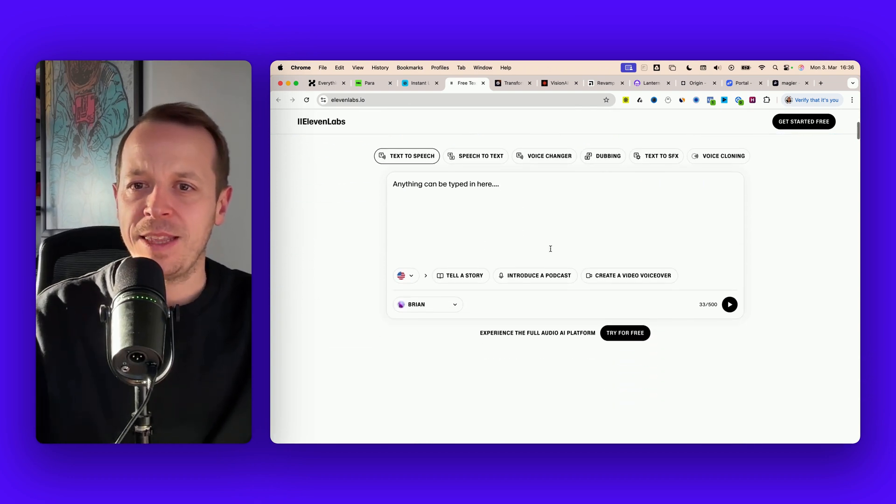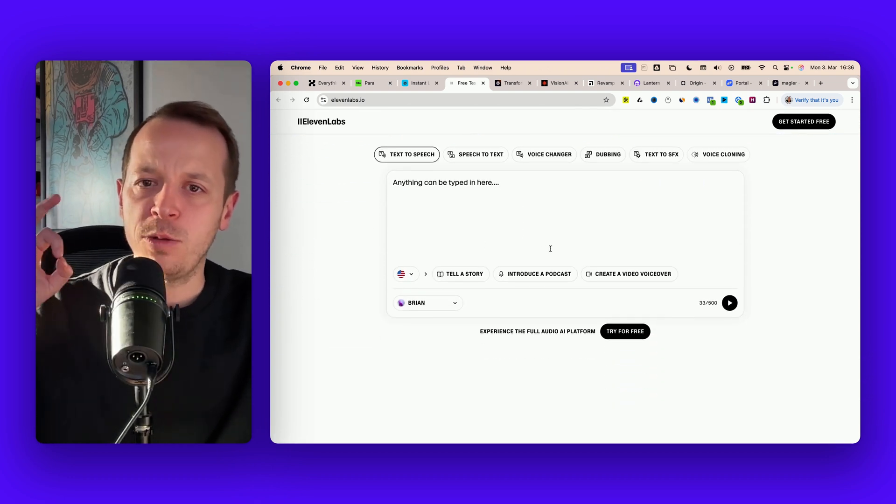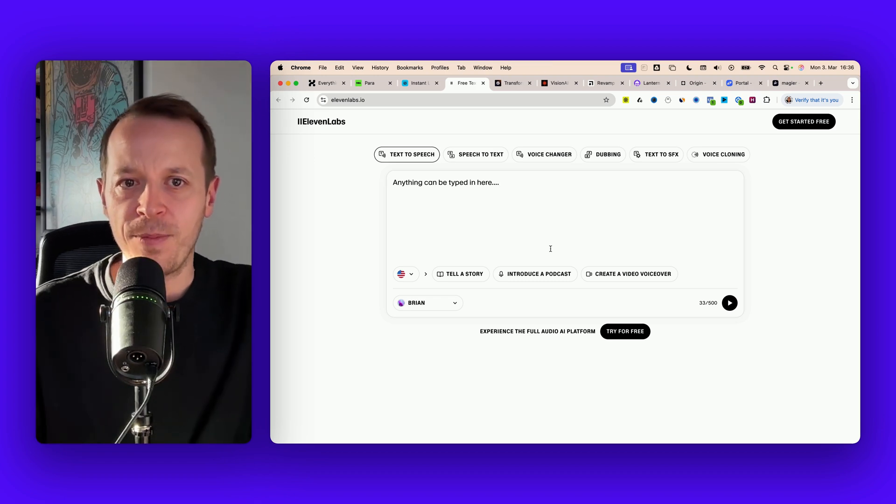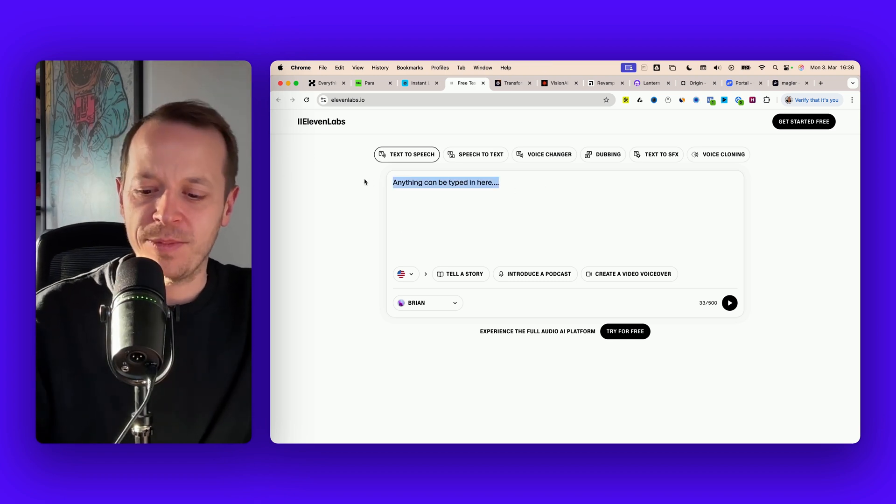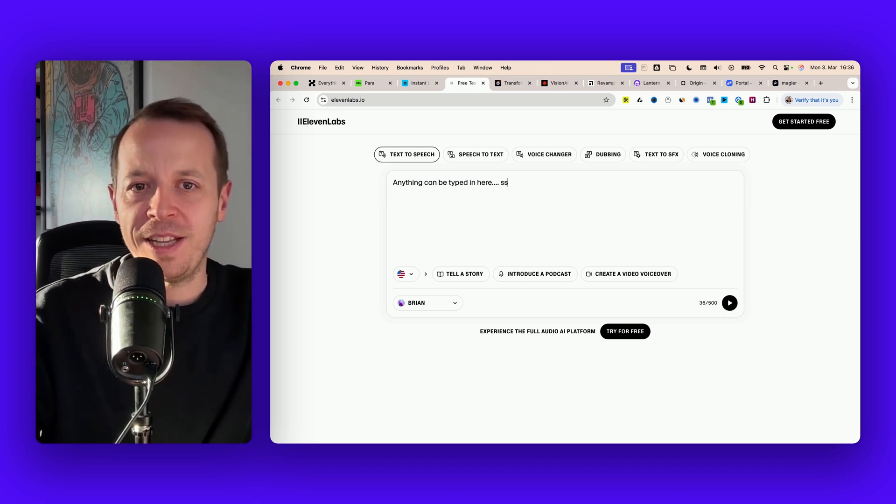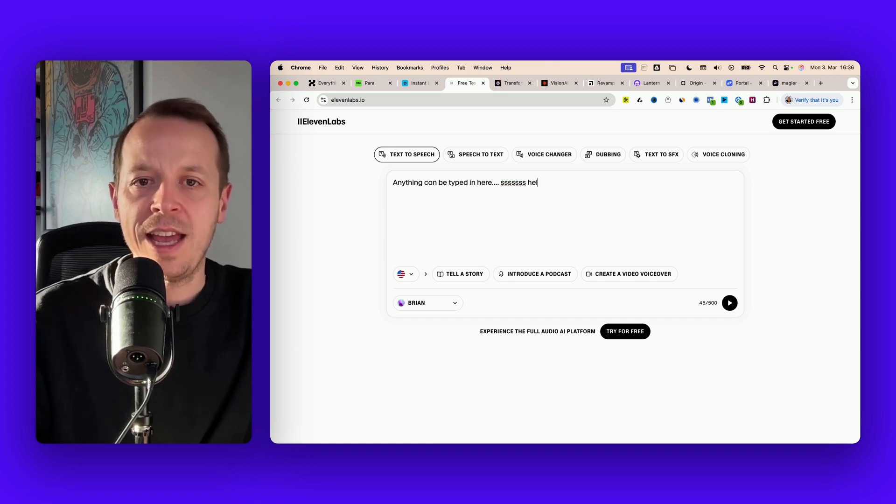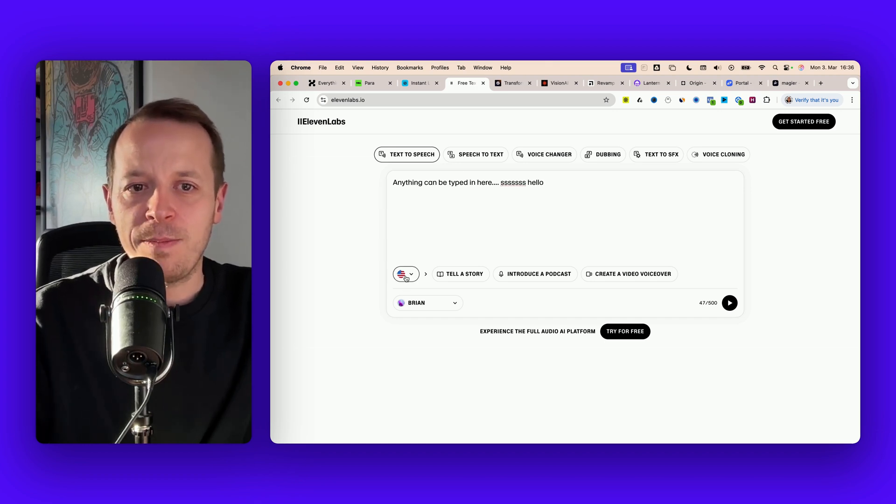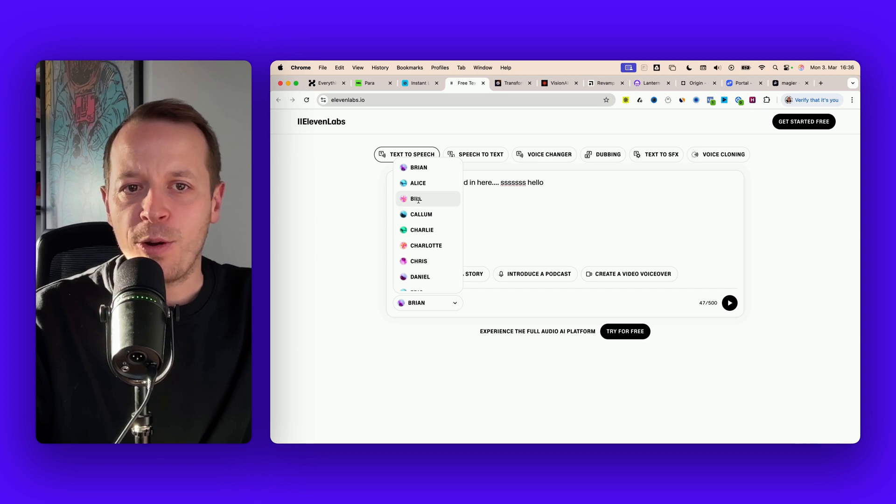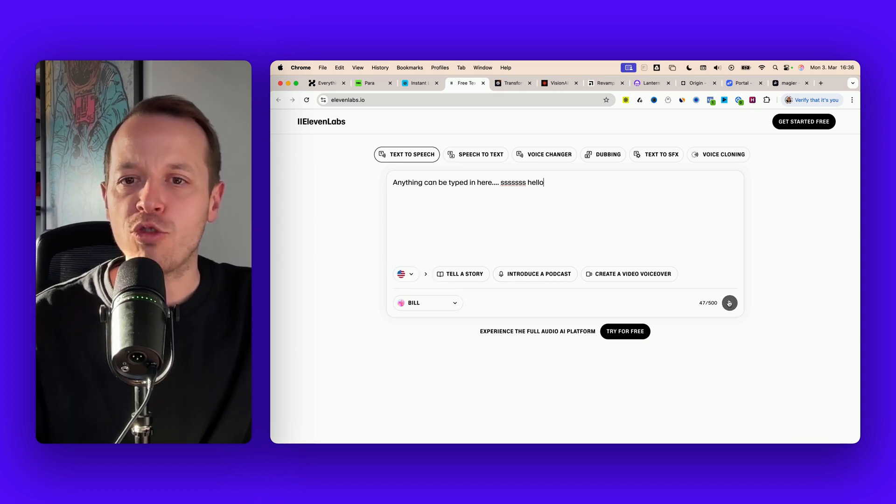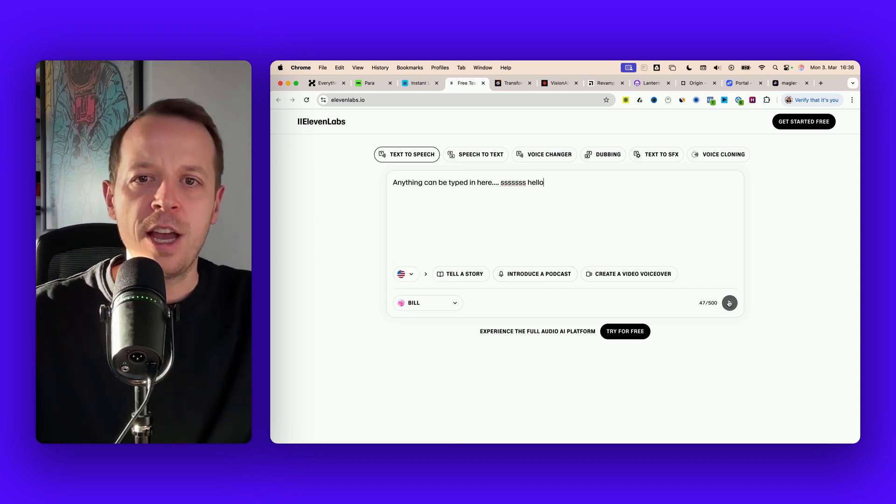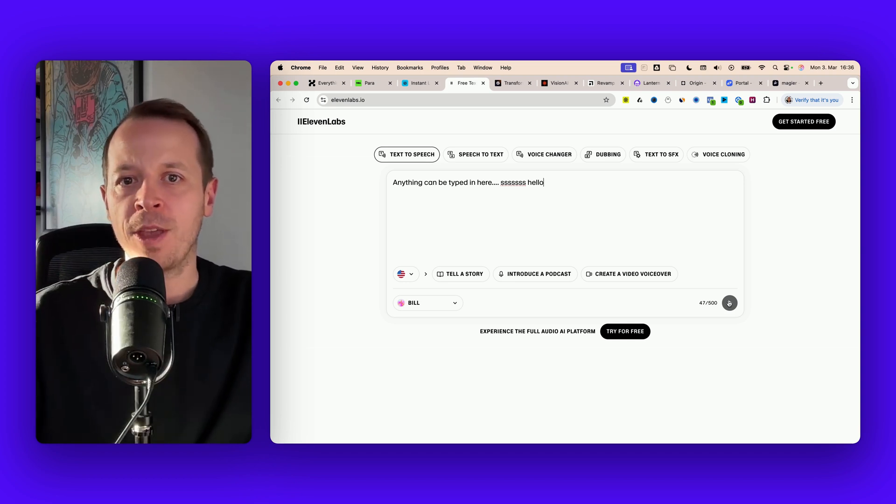11 Labs is the best text-to-speech engine that I have seen ever. You can literally use this input field, type something in, then simply select the language and the person that should read it out and you can try out the product already on the landing page without any paywall, without signing up, nothing.